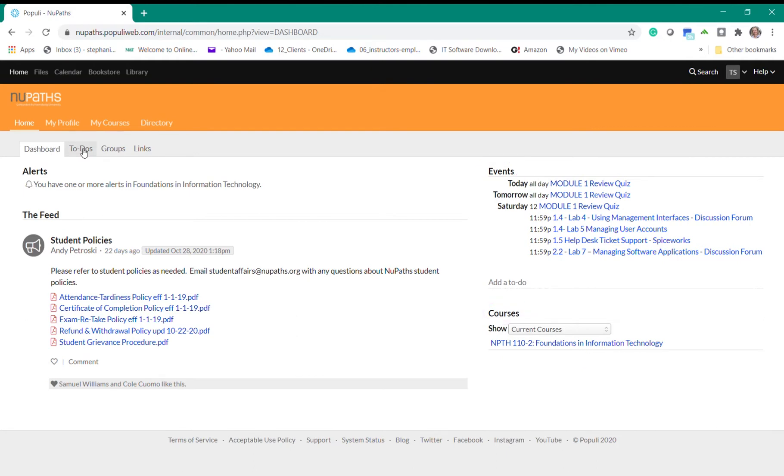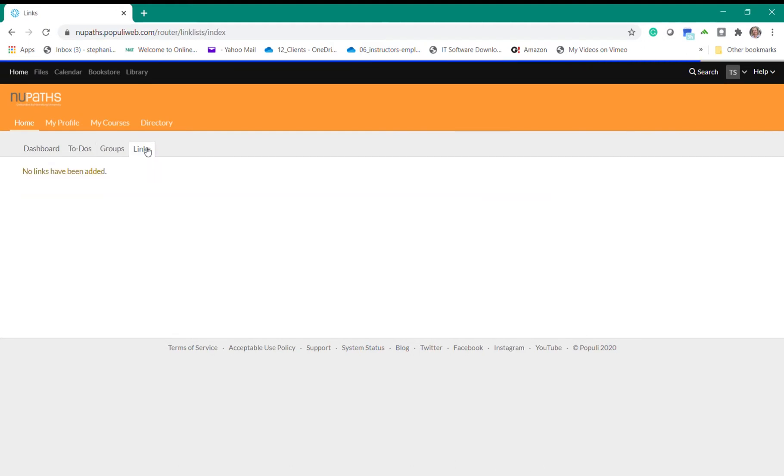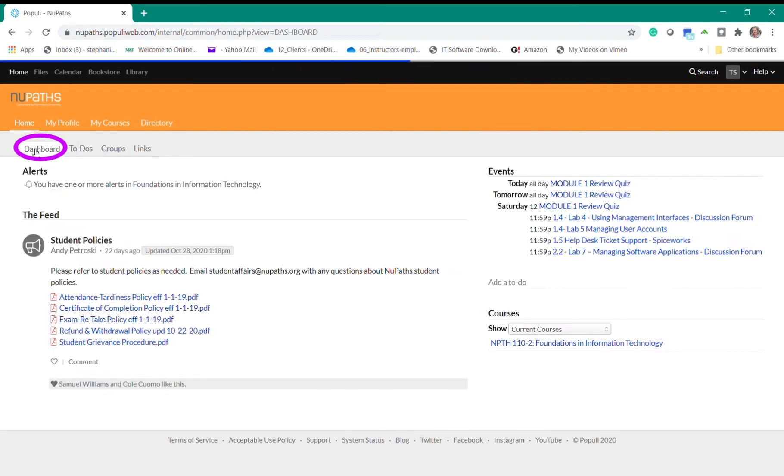Beyond the Dashboard tab you'll notice that you also have a To Do's, Groups, and Links tab. Most people do not use these areas so you'll want to focus on the dashboard as this is the main section to review.